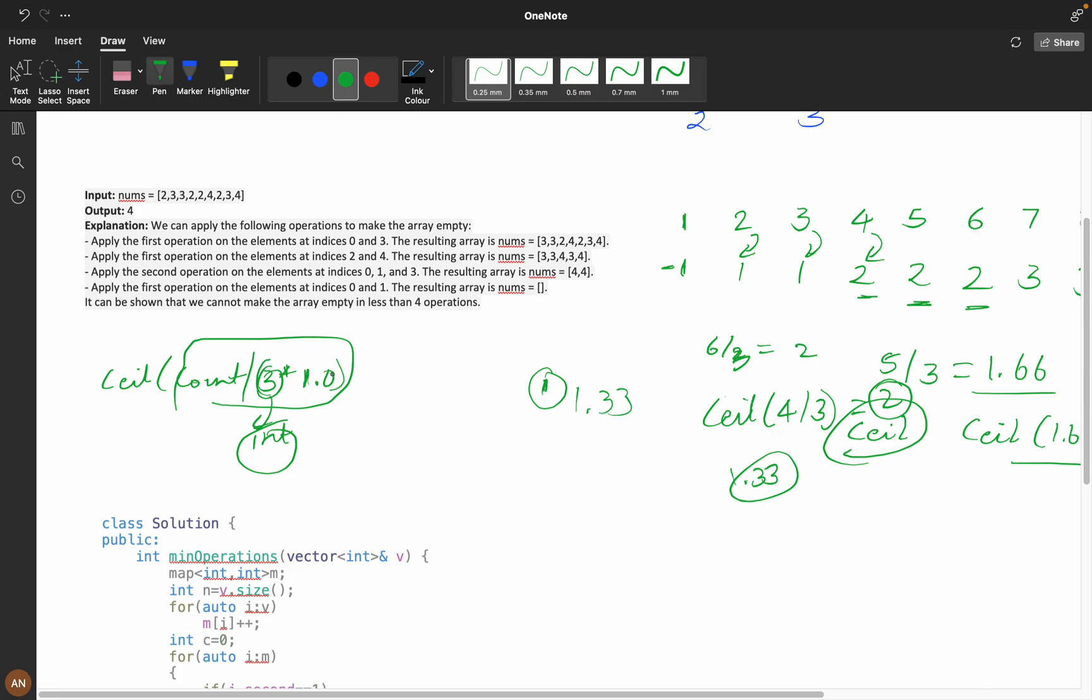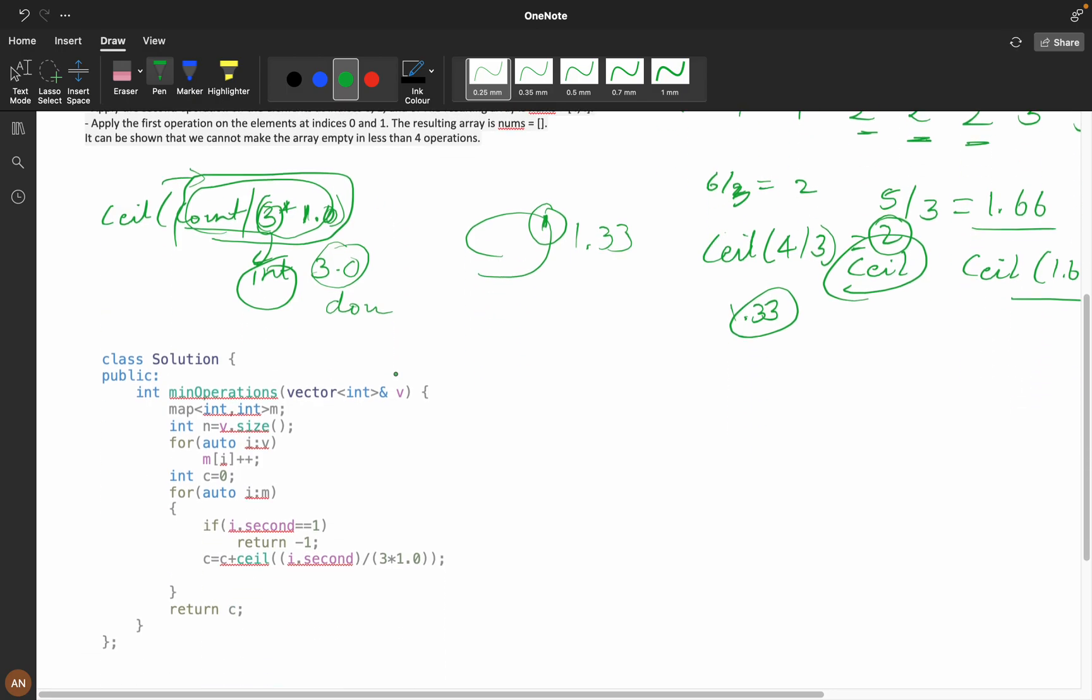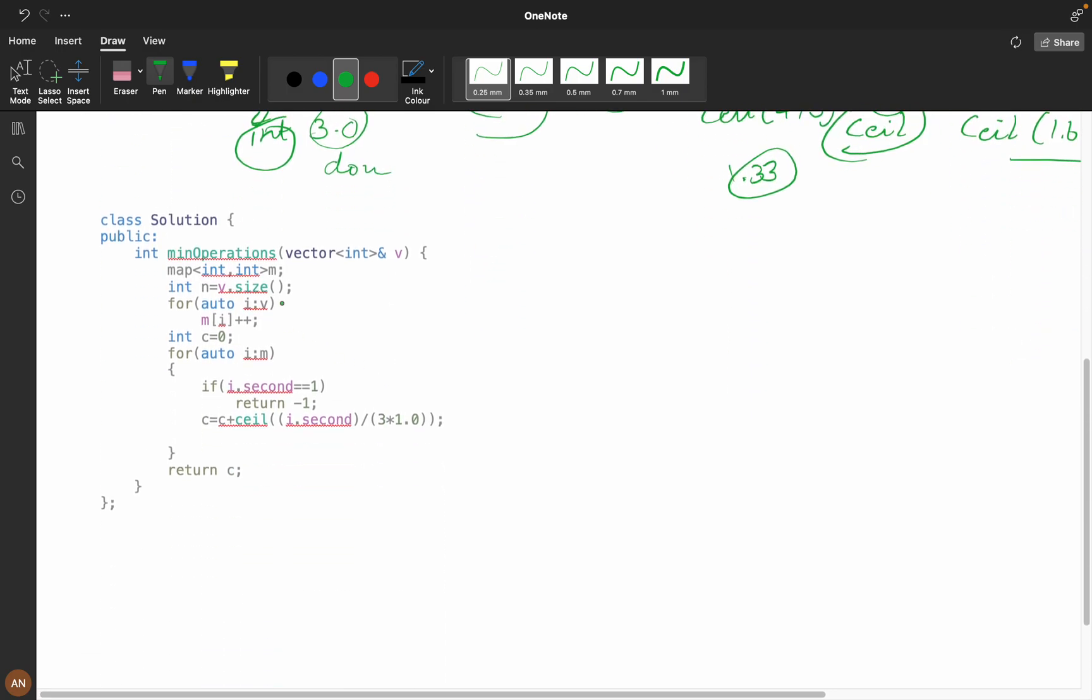If you add 1.0 or make it 3.0, if you make it double, then ceil will work and it will give your answer. We are calculating the frequency of each element. Then we are iterating—if i.second is one...